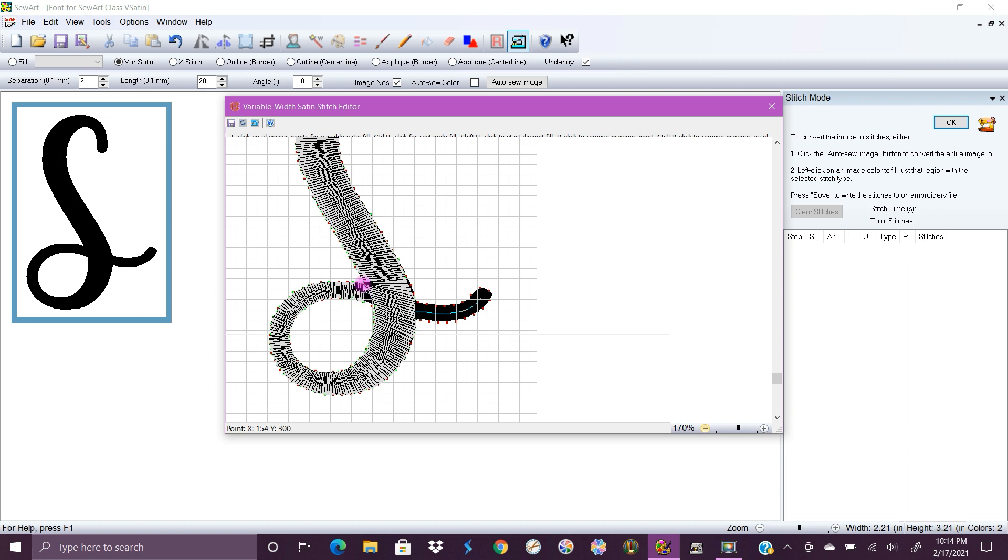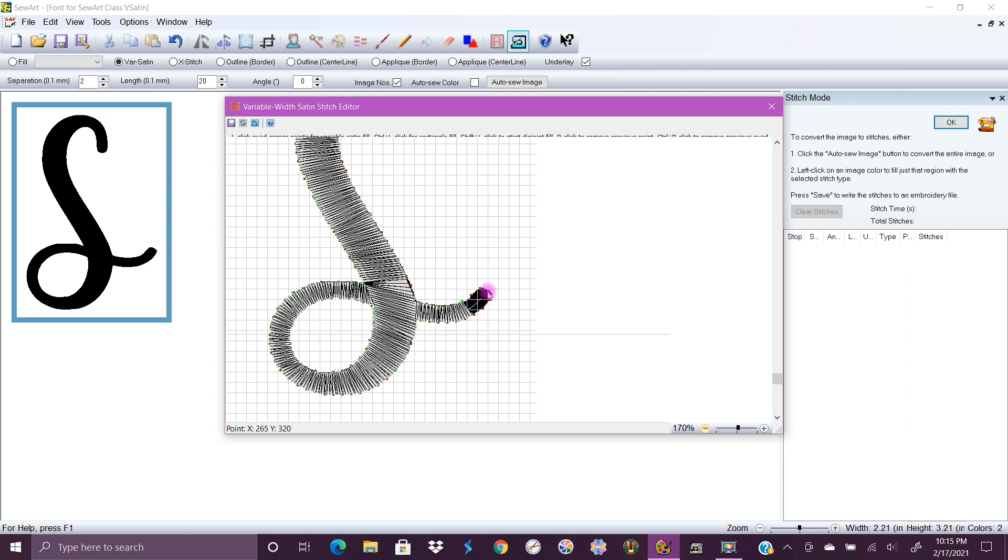And then right here when we get to this point where you need to jump over, we're just gonna click over here and then click up and it's just gonna do that. And then so whenever it goes to run the actual sew out it's going to start over here and it'll start doing an underlay. There we go.